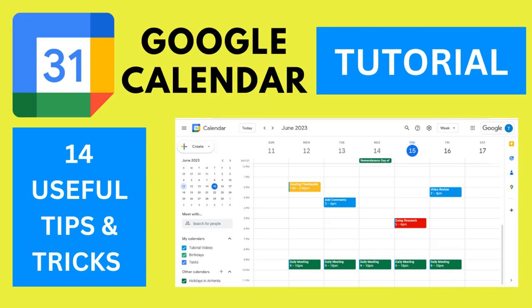In today's video, we'll be learning about Google Calendar and uncovering 14 incredible tips and tricks that will boost your productivity. We'll cover everything from revealing all the formulas to navigating through a large spreadsheet. Let's get started.